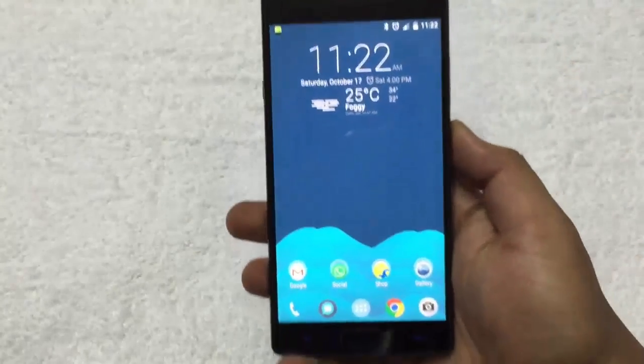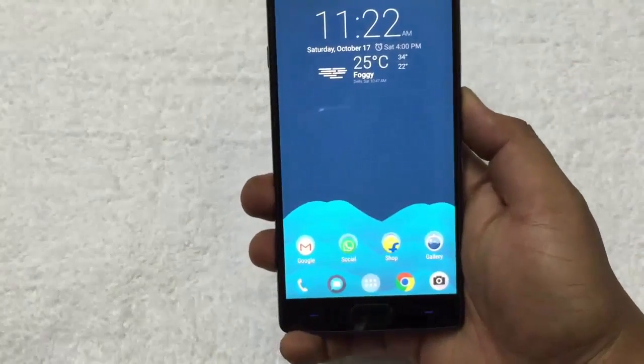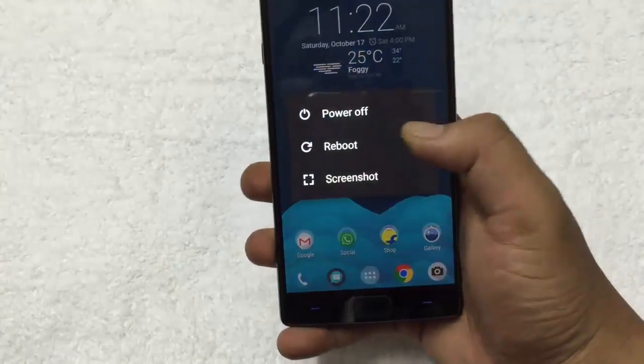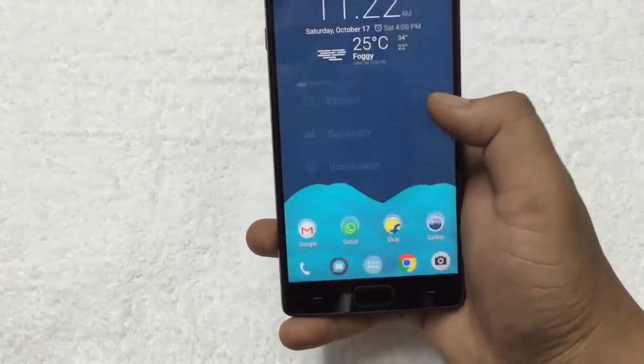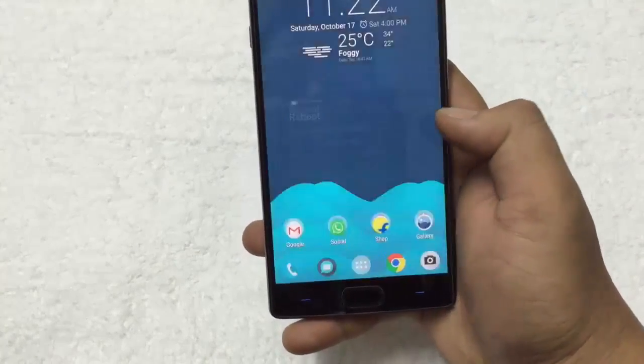Now boot your device in recovery mode. Reboot, recovery, ok.